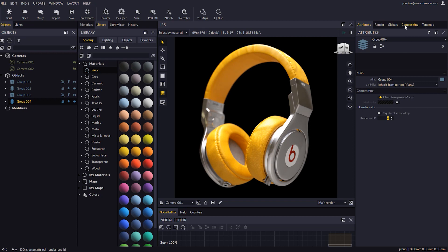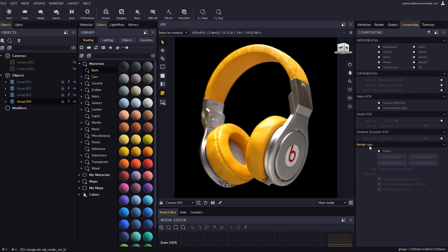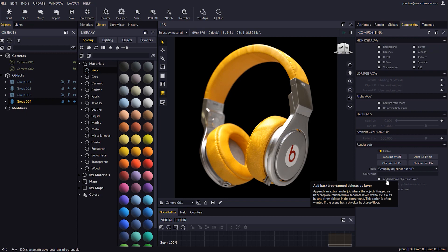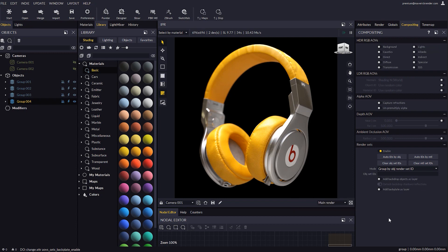In the Compositing panel we will enable Render Sets and disable the Backdrop and Backplate options. We won't be using those for this example. Let's tell Object Render Sets to render all the IDs using this edit box.